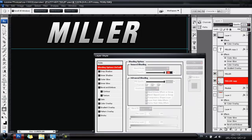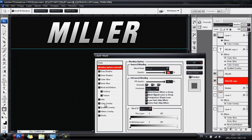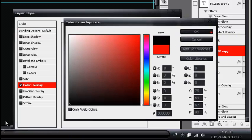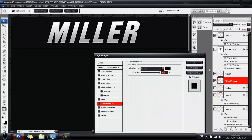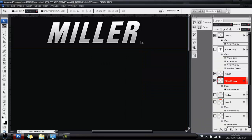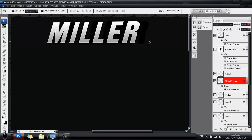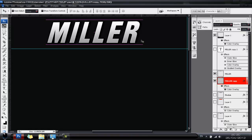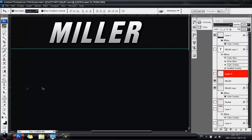Hit Ctrl+J to copy that layer, bring the copy behind the original layer, double click it, go to Color Overlay and set it to black. Bring it to the right — that's the shadow direction I'm going for, so it only shifts to the right.